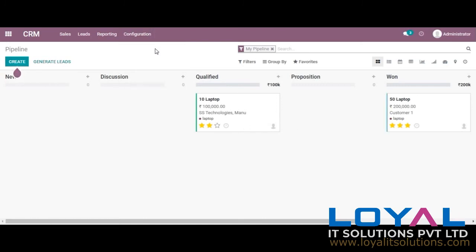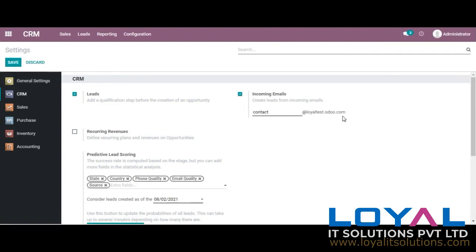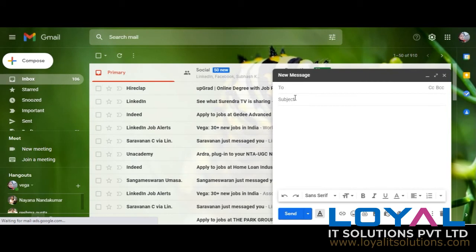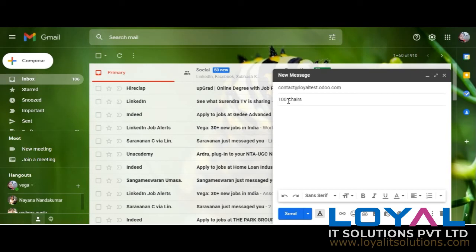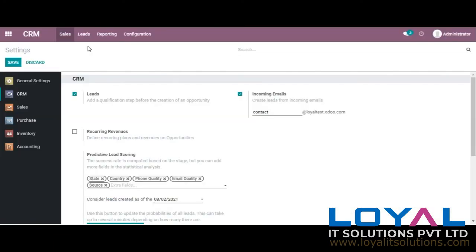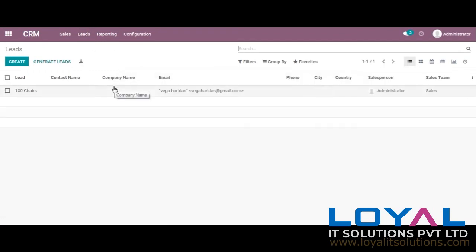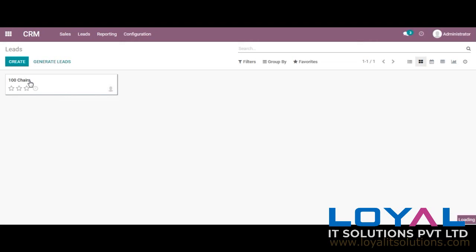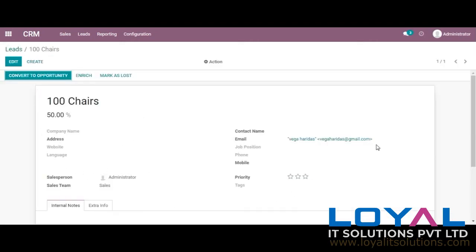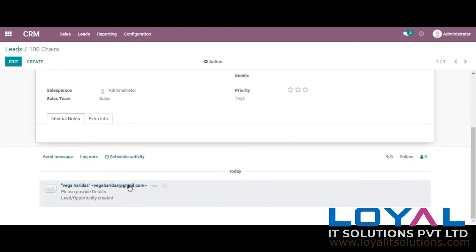Let's see how the incoming emails option works in Odoo. I am going to drop an email to the address contact@theraceloyal-test.odoo.com. This is from my email — I am giving '100 chairs' as the subject and 'please provide details' as the mail content. Like this, if it is sent to your company's Odoo email address, you can get all the enquiries approaching your company as leads in your database. Now you can see '100 chairs' has become a lead. When we double click on it, we can see the email ID, and below in the log we can see the email content: 'please provide the details.'